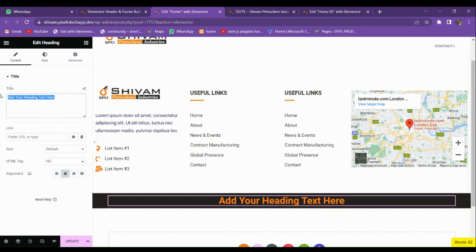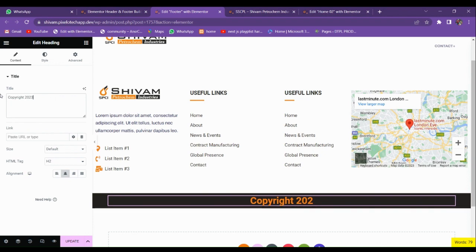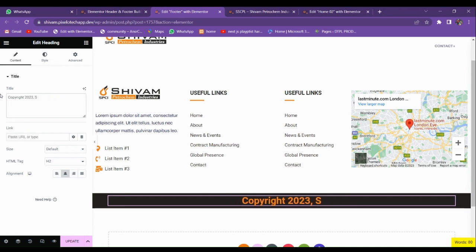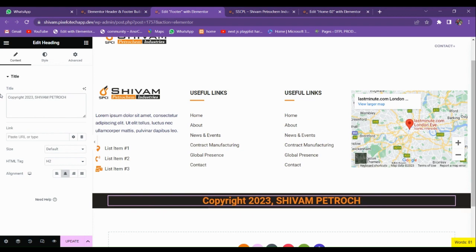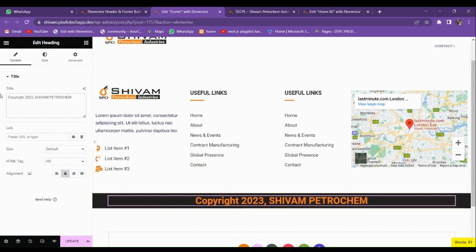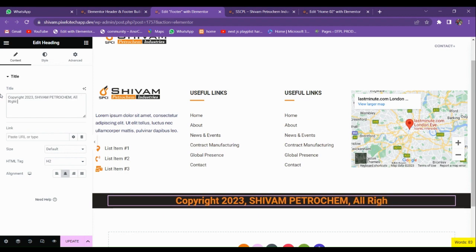Text align center. Copyright 2023. Add your website name. We're going to add the Shivam Petrochemical. All right.